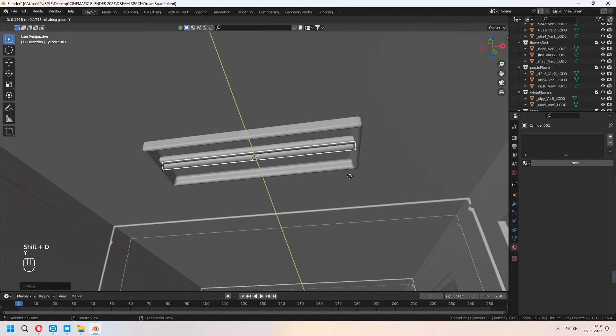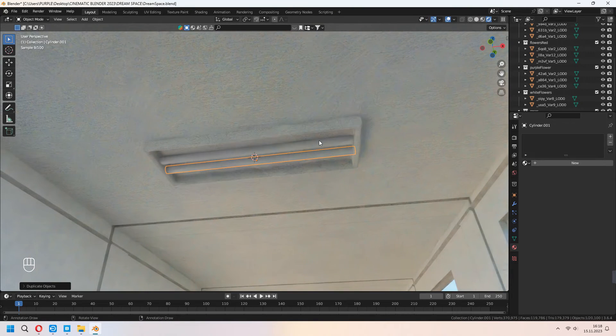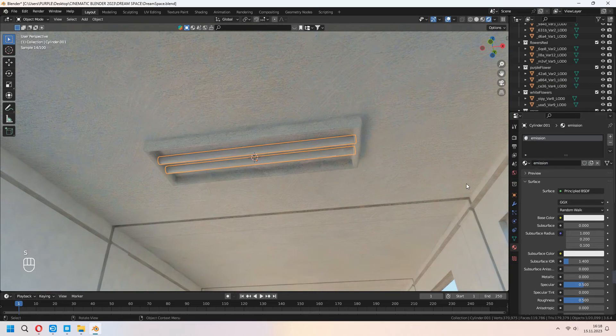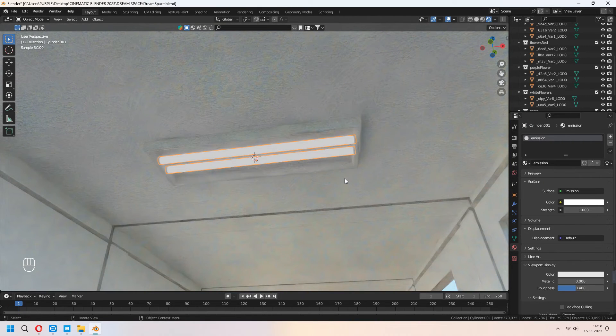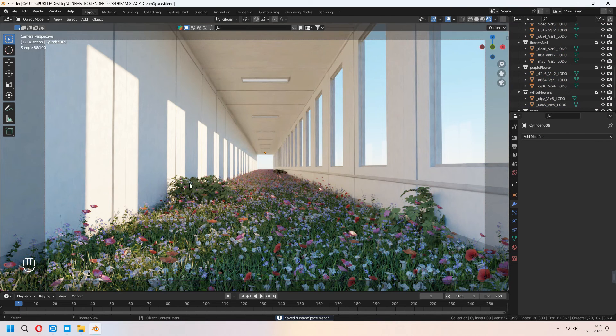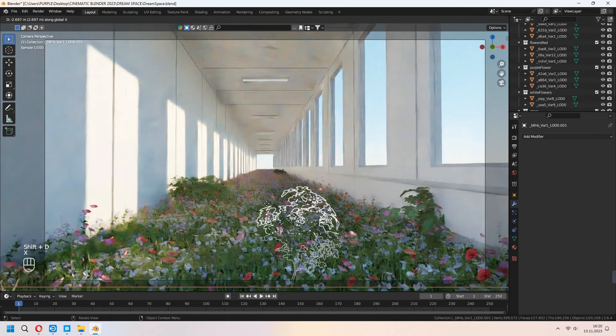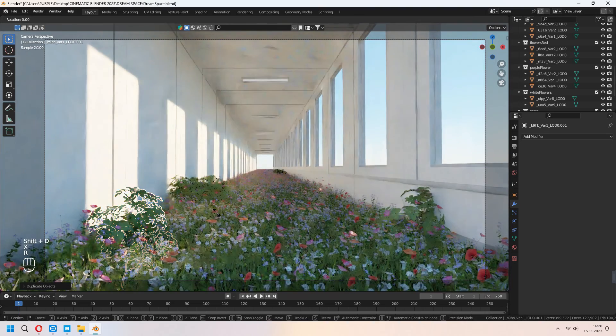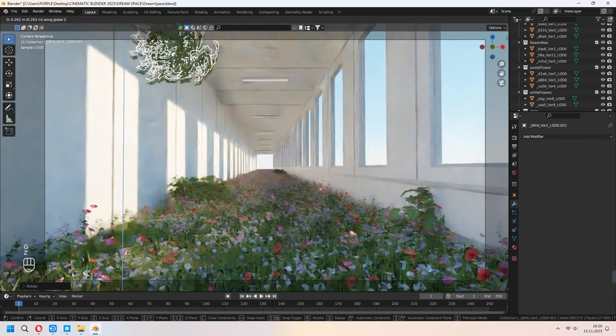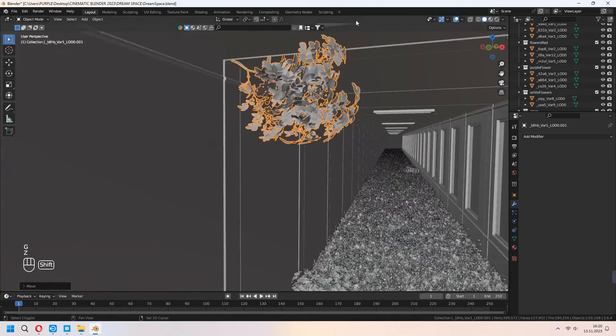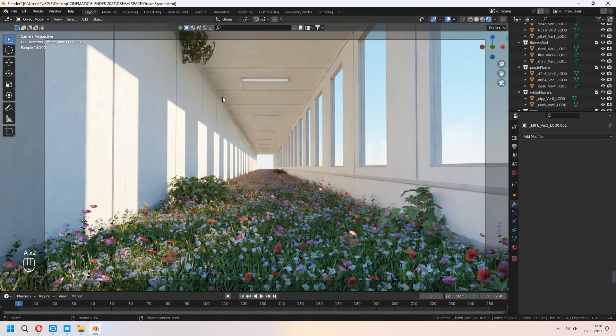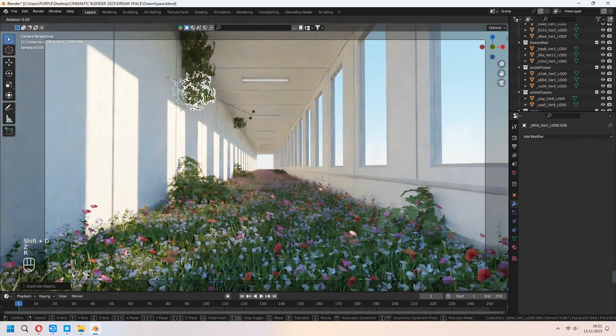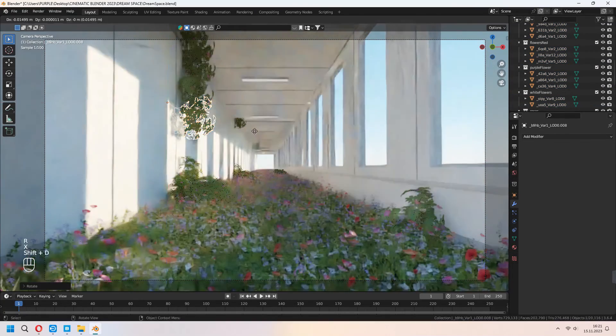Shift D to duplicate it. We will add a material for this. Write your emission, change your surface Principled BSDF to emission. After that, it will look like that. You can Shift D to duplicate or add an array modifier and copy it. For getting different species, you can move your bushes and you can place them near the ceiling. I will Shift D to duplicate them, go to the down. As you see, it will look like that.